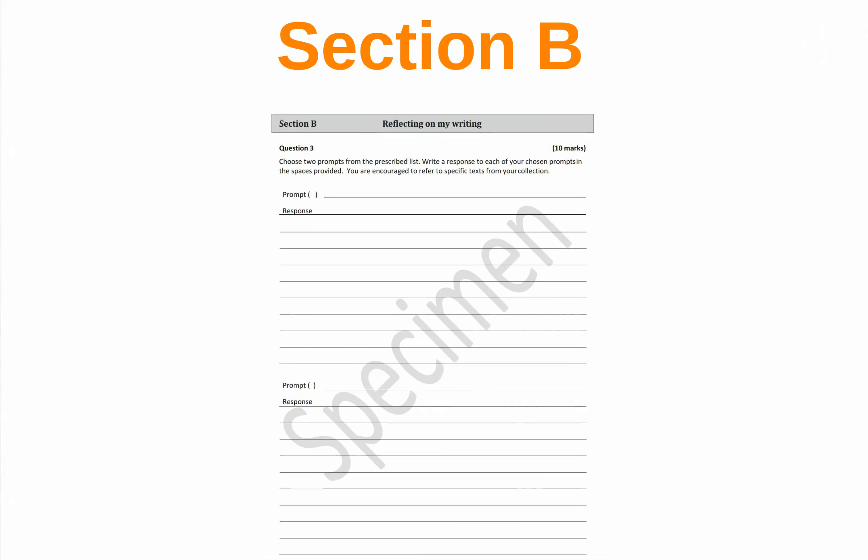In section B, students write about their experiences of the writing process. There will be four prompts available on curriculumonline.ie and students select and respond to two of them. These section B prompts may change from year to year, but they will always be based on the specified learning outcomes which are the focus of the collection of the student's texts. Again, students' answers are specific to their own texts and to their own personal experiences.